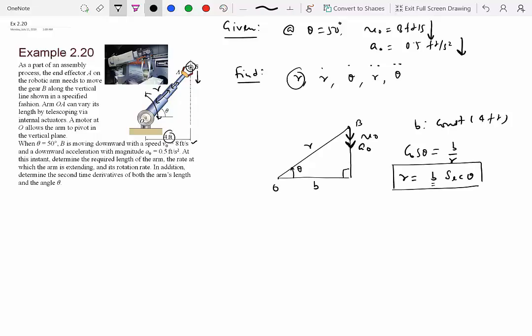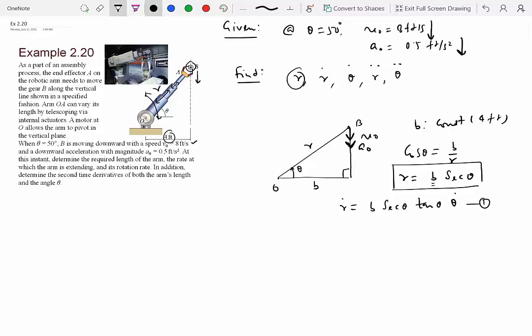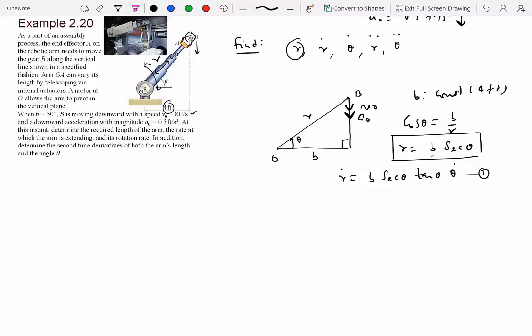To get r-dot, theta-dot, r-double-dot, and theta-double-dot, we differentiate the constraint. Differentiating r equals B·sec(theta) once gives r-dot equals B·sec(theta)·tan(theta)·theta-dot. Differentiating again gives r-double-dot as a function of theta-dot and theta-double-dot. But we can't determine r-dot unless we know theta-dot, so we need to use the velocity and acceleration information that was given.